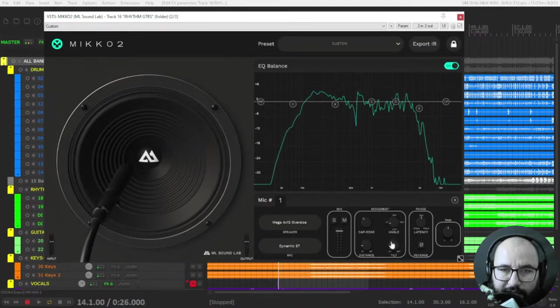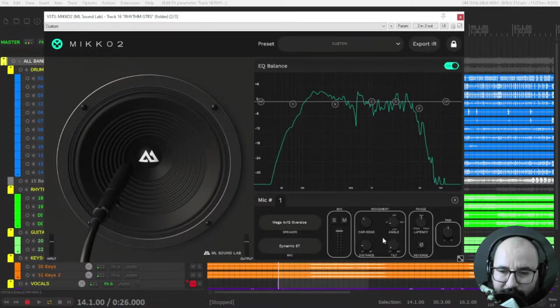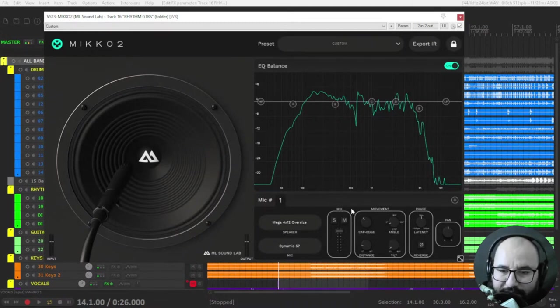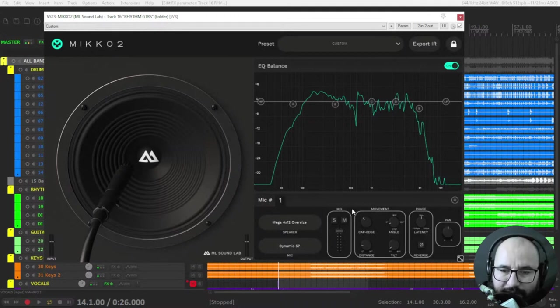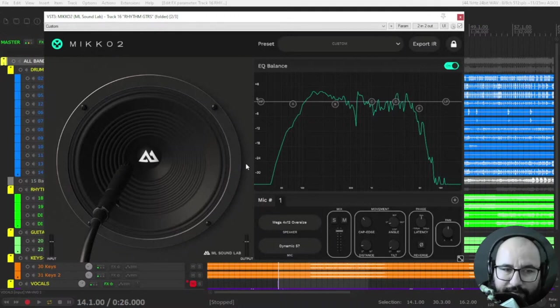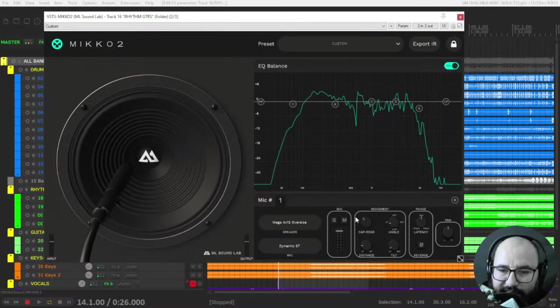It's sometimes pretty dramatic how the changes are with a single move, and that's why now professionals are mentioning a lot that the cab section is 80 percent of the guitar tone.